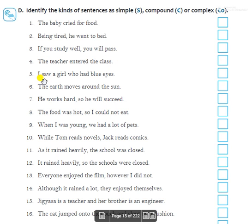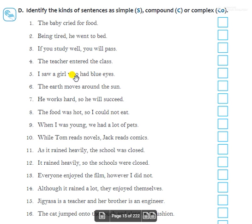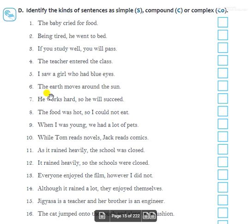Fifth: 'I saw a girl who had blue eyes.' — Simple sentence. Sixth: 'The earth moves around the sun.' — Also a simple sentence.